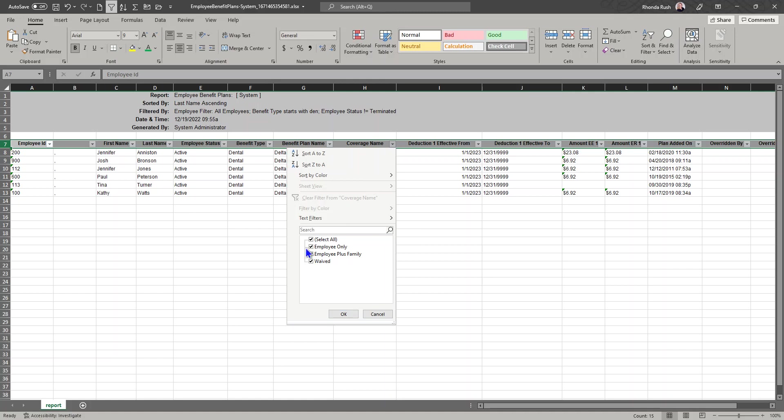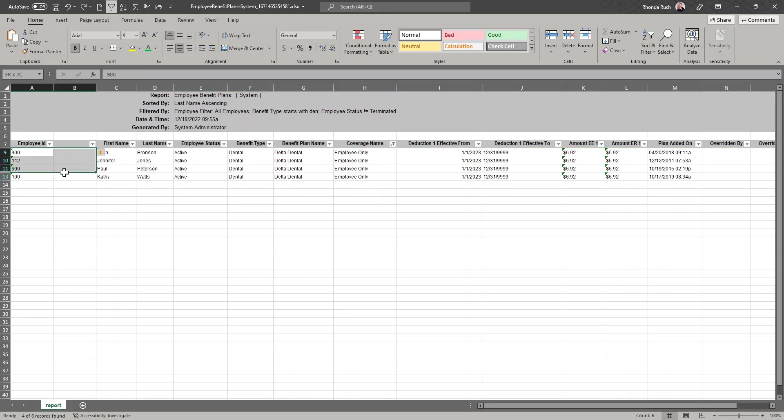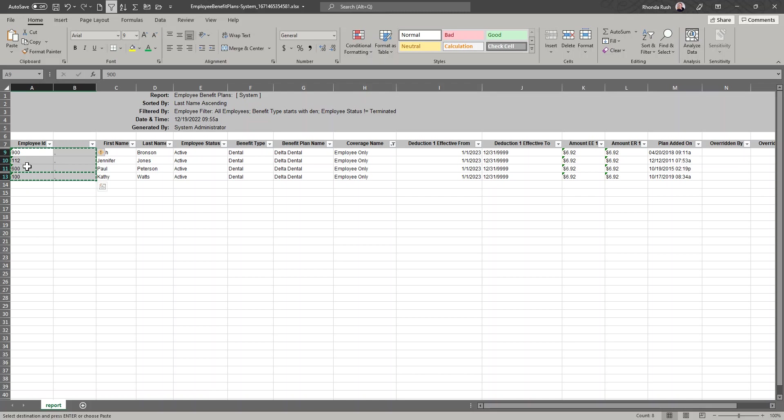First thing I'm going to do is I'm just going to walk my way through all of the different coverage levels that were elected by our employees. Let's look at this employee only list. We have four people. I'm just going to do a Control C to copy that and that gives me the employee ID and the commas.